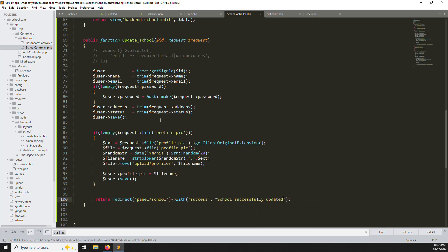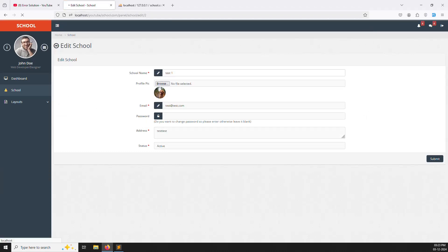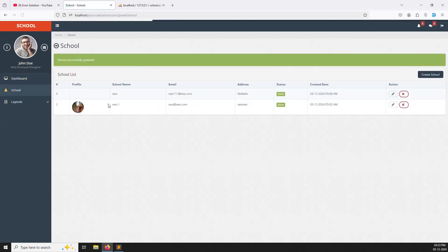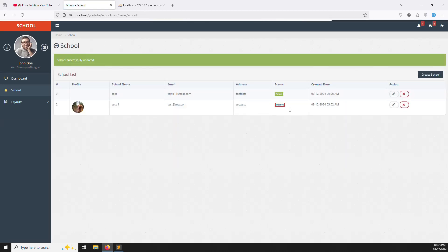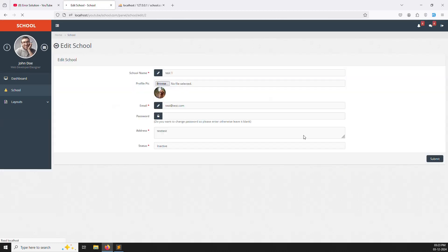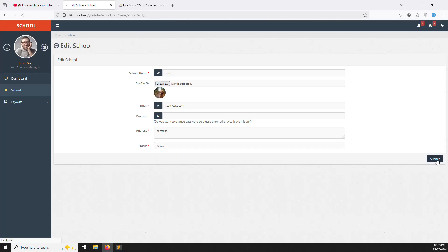Let's try it — is it working? Go back, refresh the page. I'll type 'test one' and press enter. You can see 'school successfully updated' — edit is working very well. Let's make it inactive and submit. You can see 'inactive' — working very well. Let's make it active again — it's working very well.